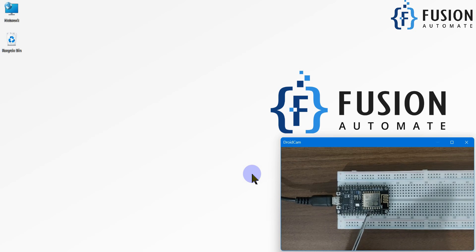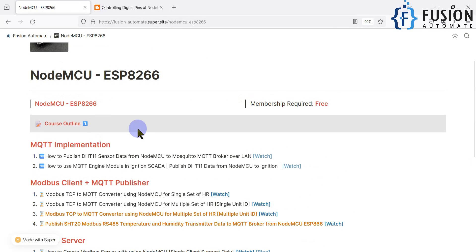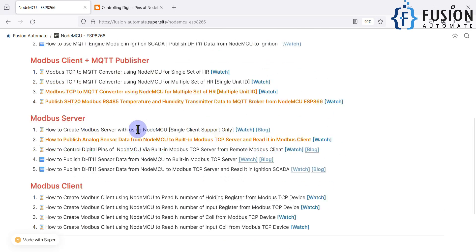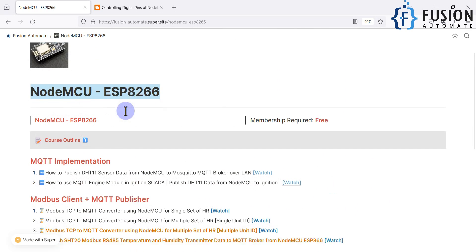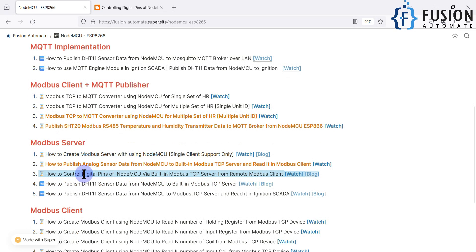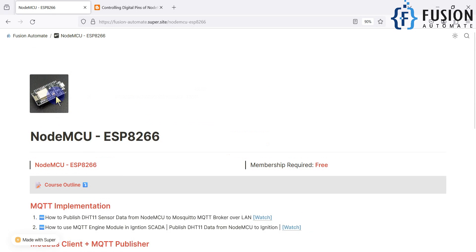Here is the list of things which we are going to do with the NodeMCU ESP8266 board. This is one of them — how you can control the digital pin of NodeMCU via a built-in Modbus TCP server from a remote Modbus TCP client. Our NodeMCU device will act as a Modbus TCP server, and the client can be Node-RED, a SCADA system, ModScan test client, a KEPSERVER, or other things.